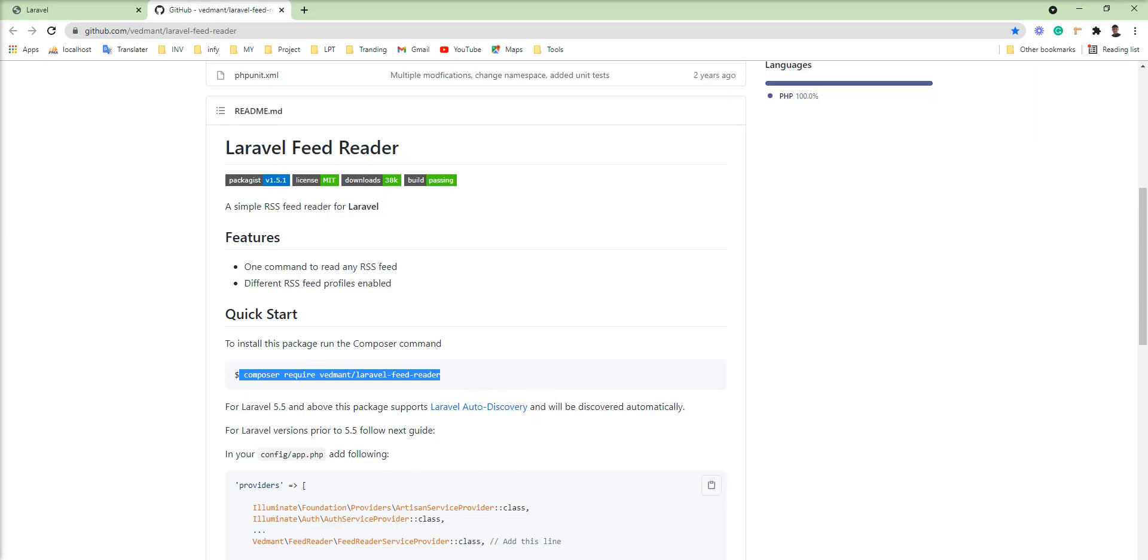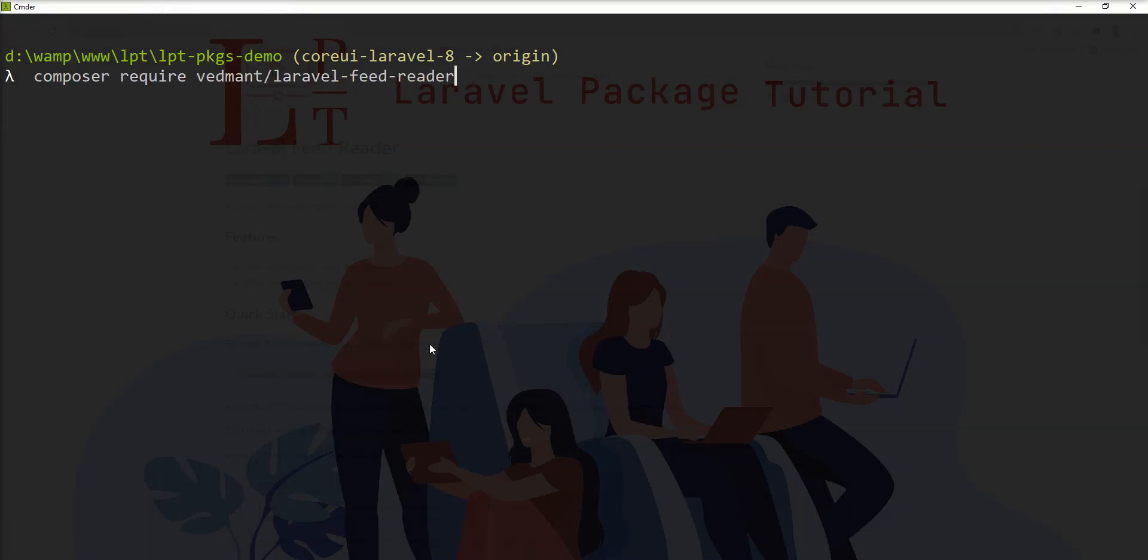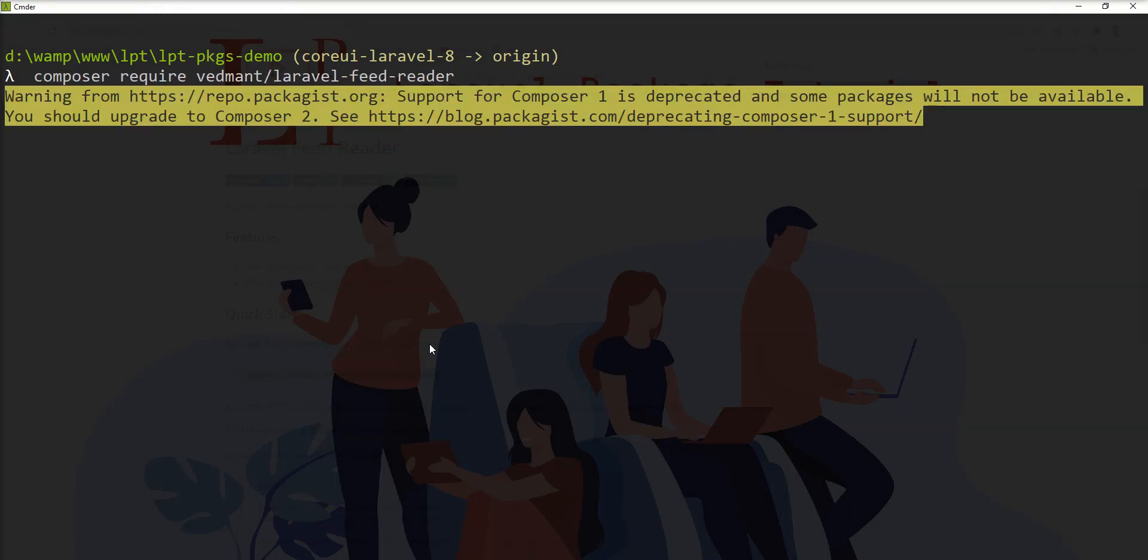This is a very good and great package for reading the feeds and its items. So let me fire this command and install it in my Laravel application.